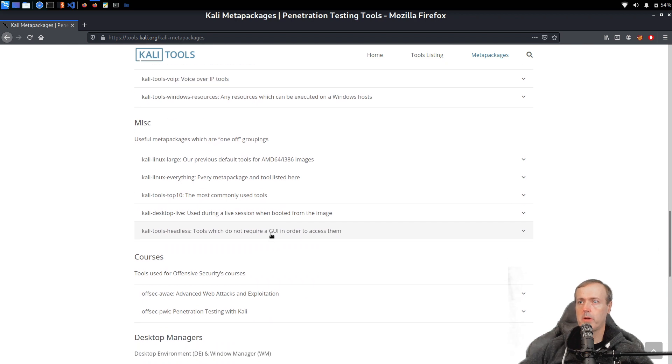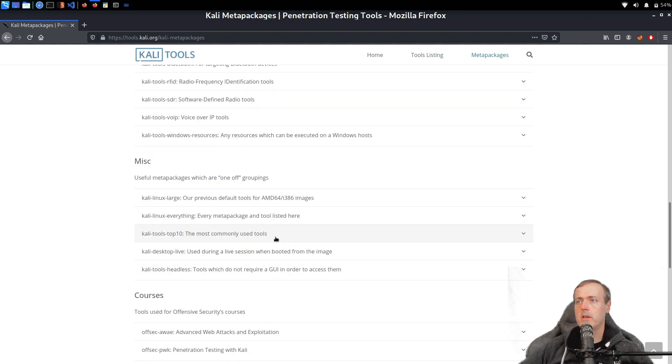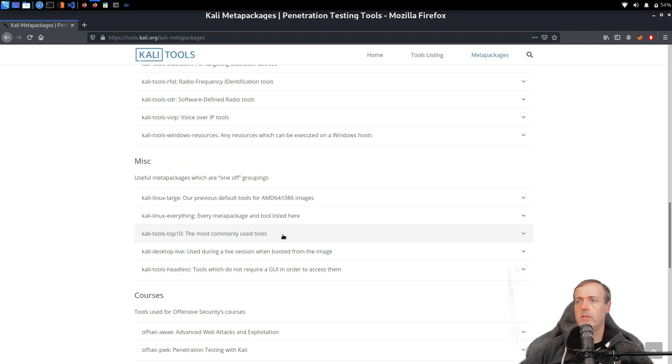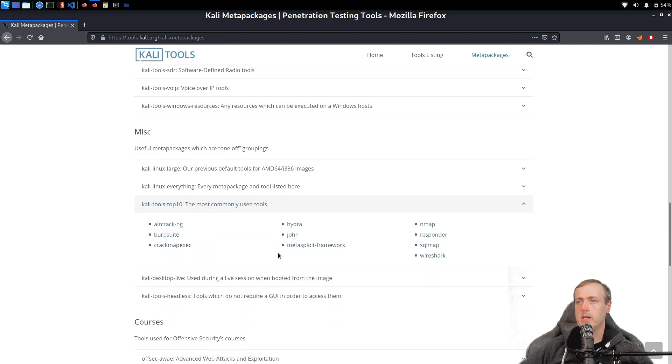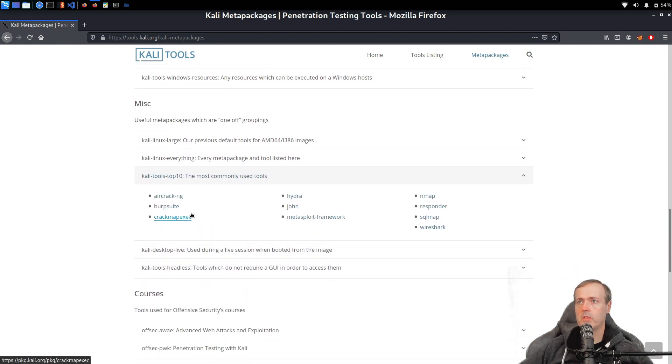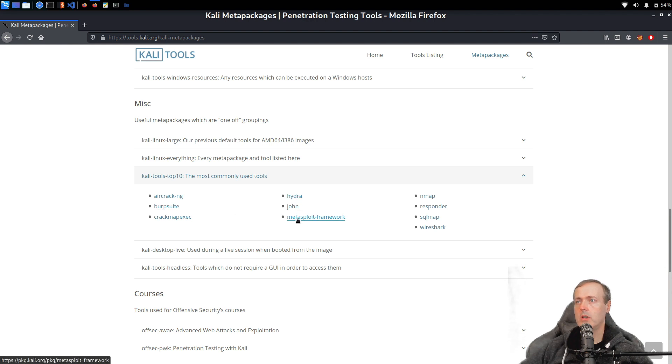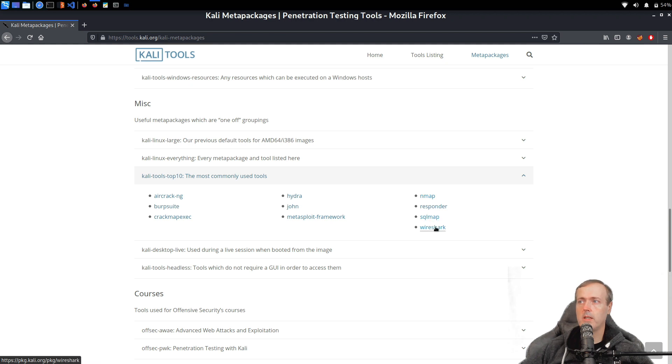Another thing here is also inside of the miscellaneous group down here at the bottom, there is Kali Tools Top 10. This is the most common top 10 list of tools that folks use when they are on Kali. As you can see, it shouldn't be much of a surprise. We've got Burp Suite in here, we've got Hydra, also John, Metasploit, Nmap, and Wireshark.